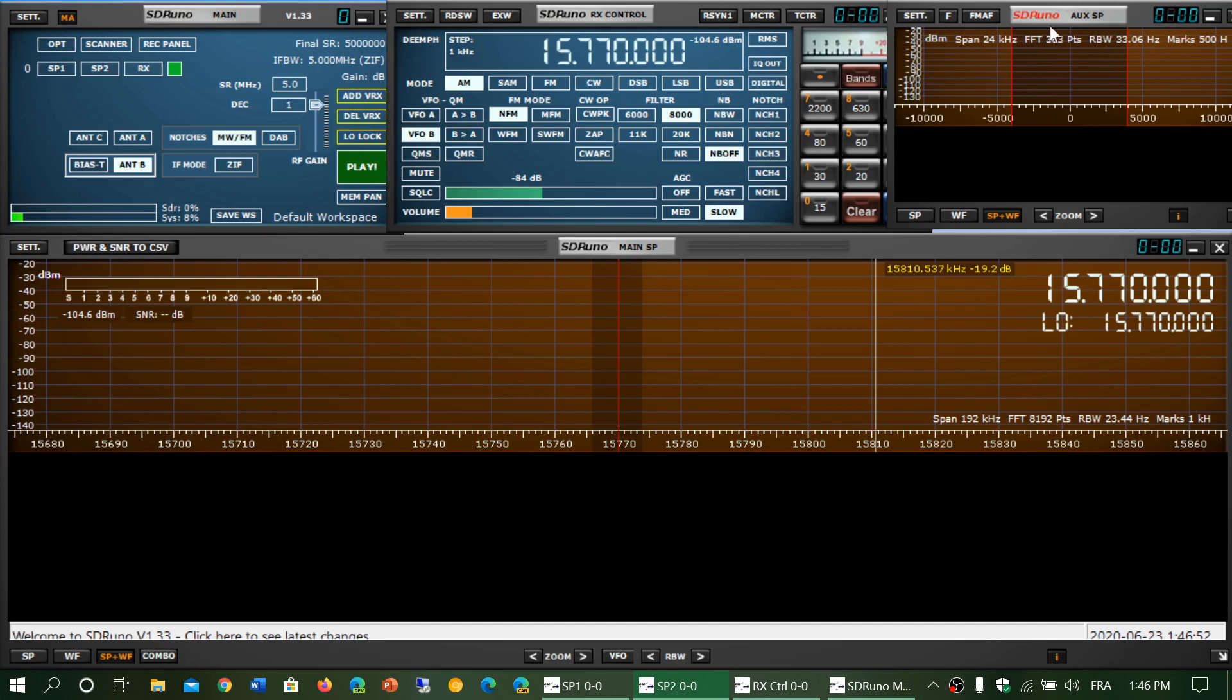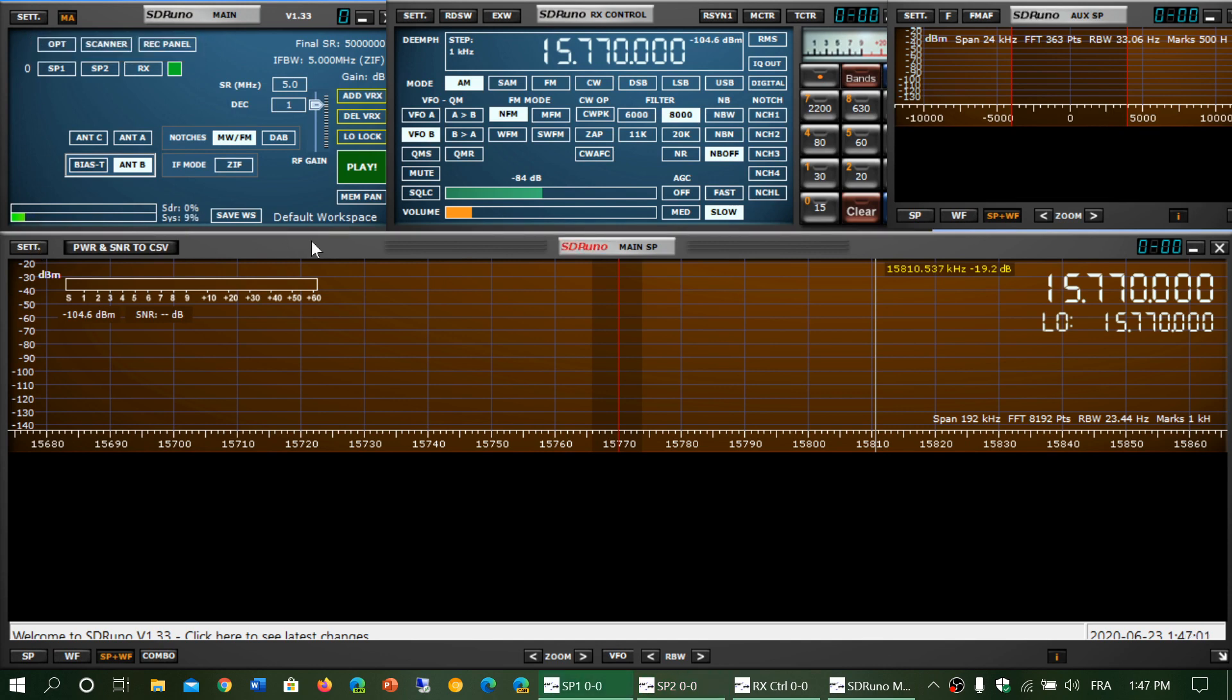Remember that each little panel has its own settings. It's very important to understand that, because a lot of people have a hard time finding the settings in SDR Uno. They find one but don't see that there are other settings buttons in each little window for each feature.